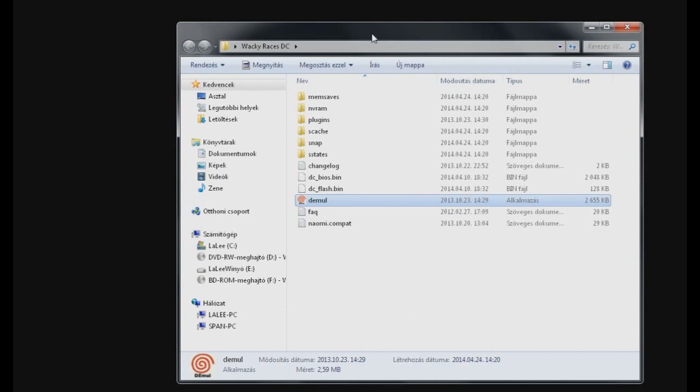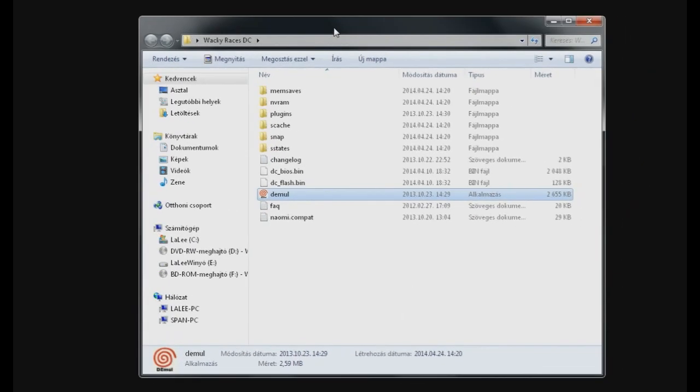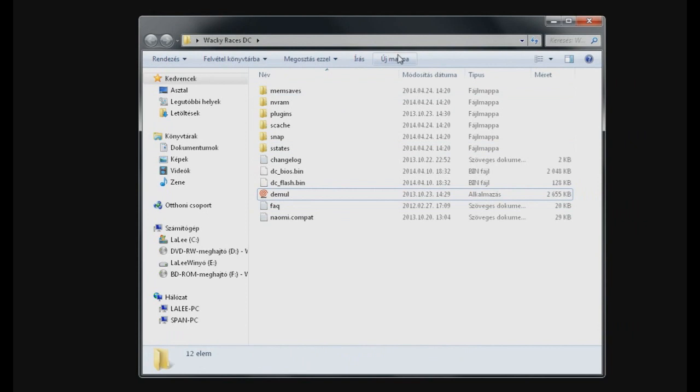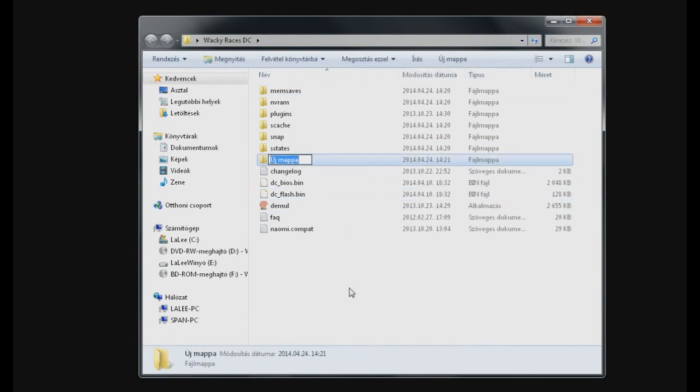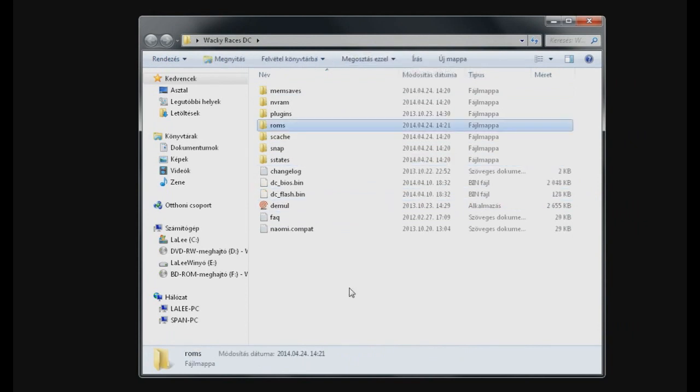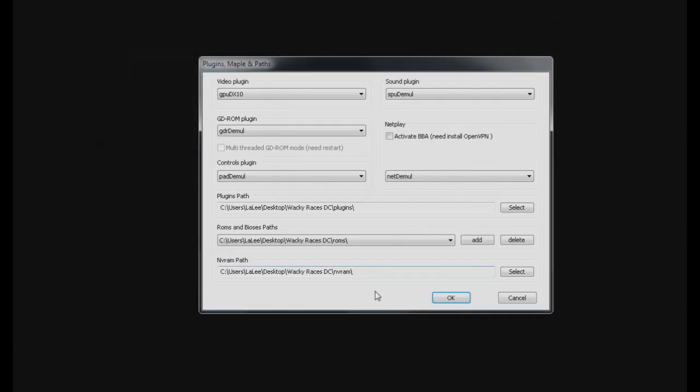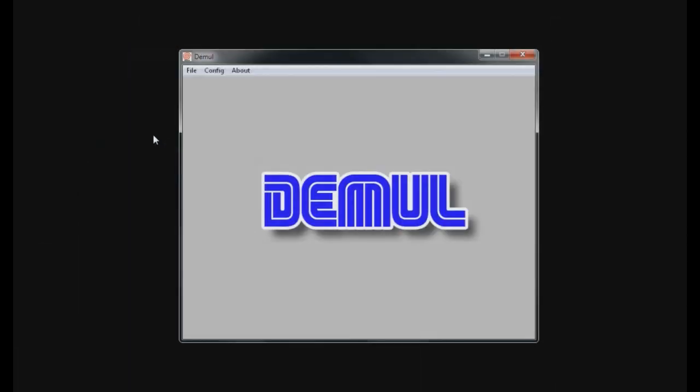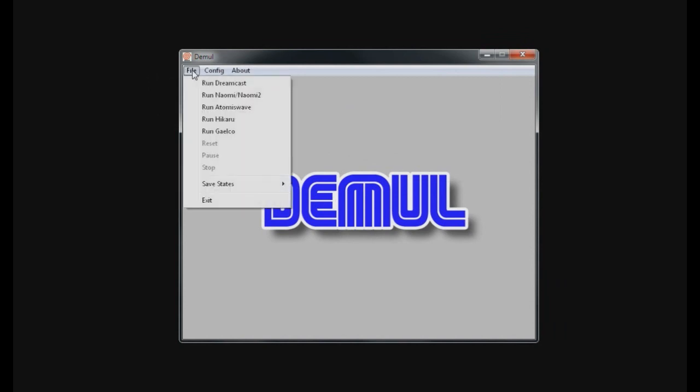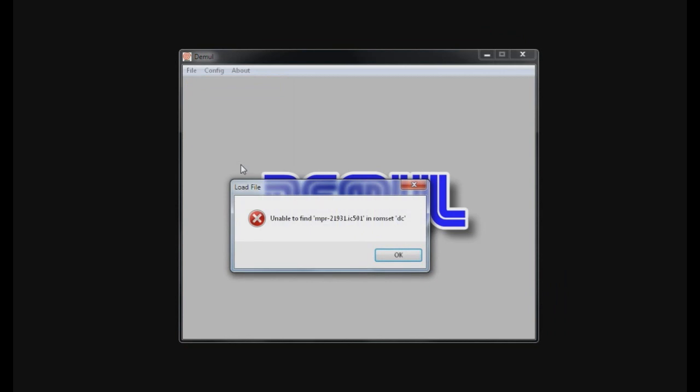So go back because I think we don't have the folder yet. Ah yes, I'm right. So let's create a new folder by clicking the new folder button and just write in ROMs. That's OK. Let's go back to dmule. Click OK. And now if you try to run the Dreamcast file, run Dreamcast, it would say something like this specific file is missing in ROMset DC.